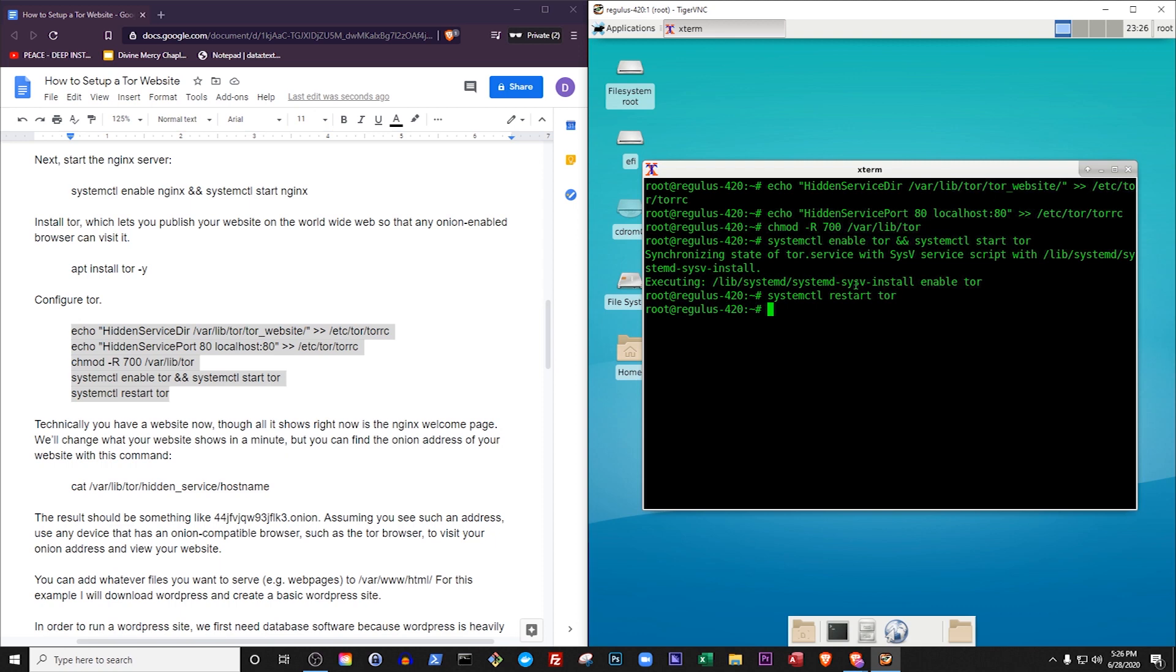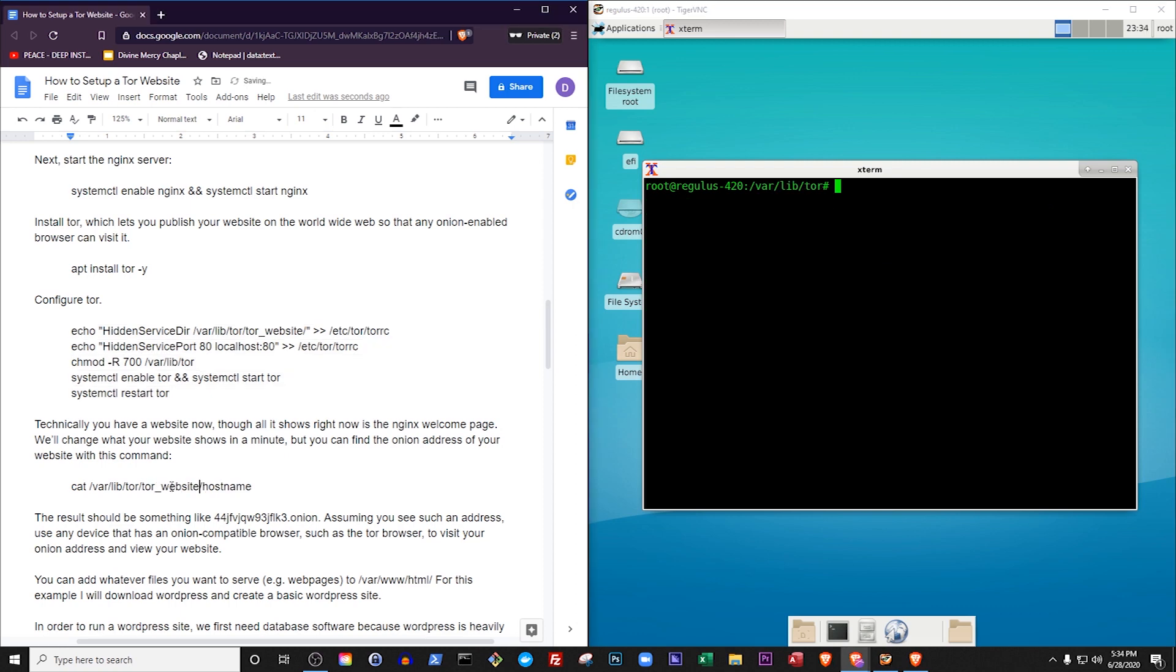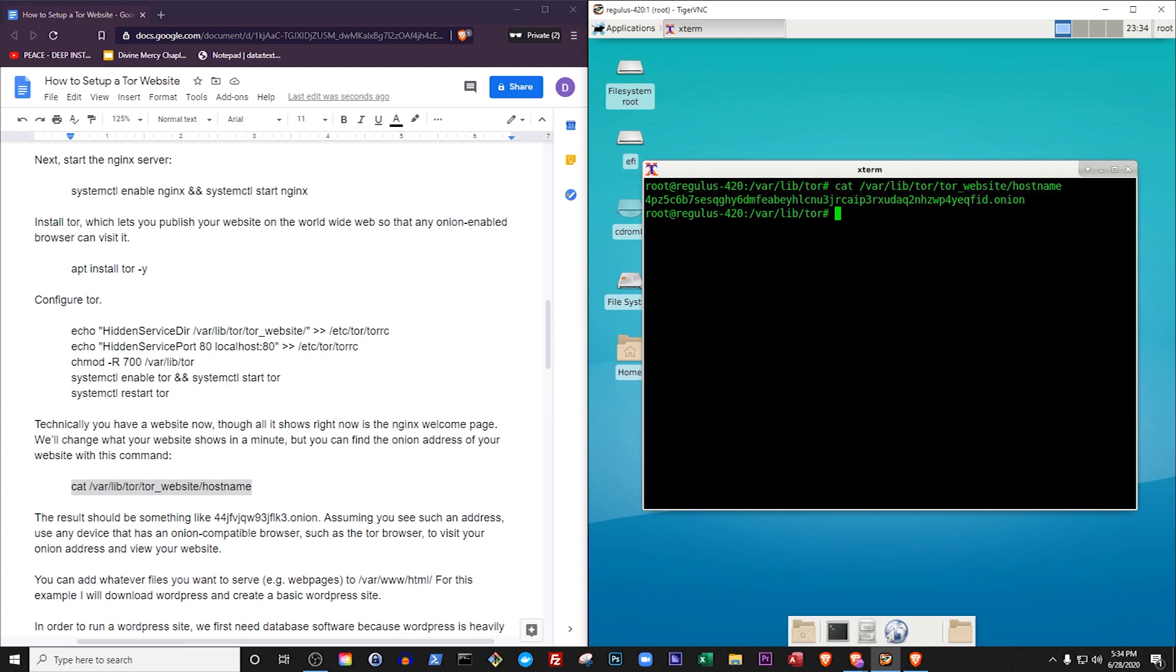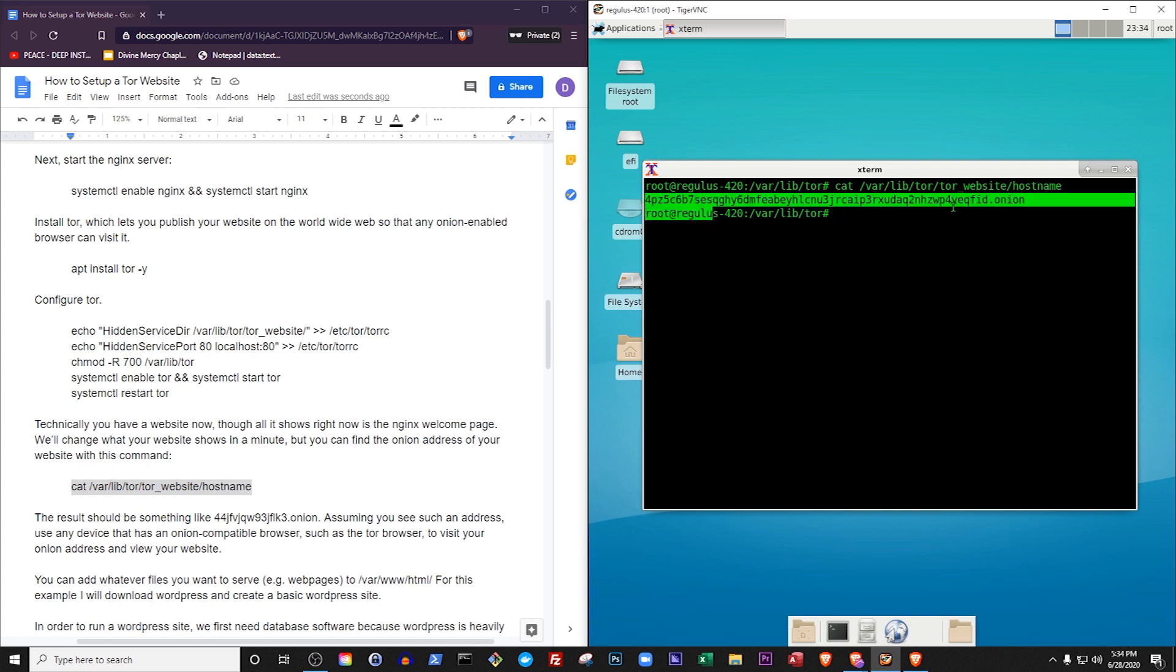The onion address of our website can be located with the following command: cat varlib tor tor website hostname. Cat means concatenate, which is when you add one piece of text to another. Here we are actually just adding some text to our terminal, but concatenate works for that too. The text comes from a file called hostname, which is where our freshly generated Tor address should be. Tor created a few files in our Tor website directory when we started it, and one of those files is the hostname. The result of the concatenate command should be a jumble of numbers and letters ending in .onion. That's your Tor address.